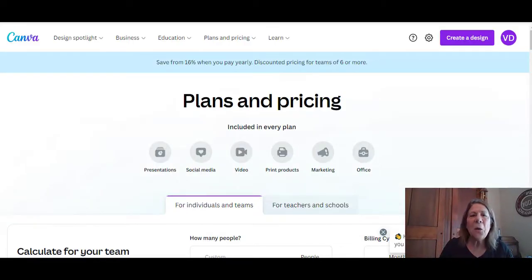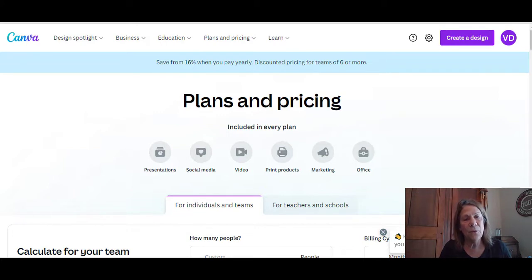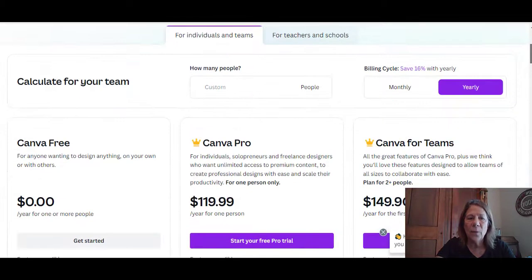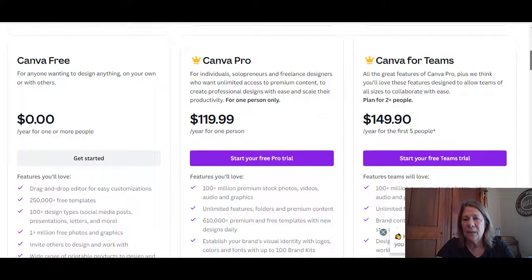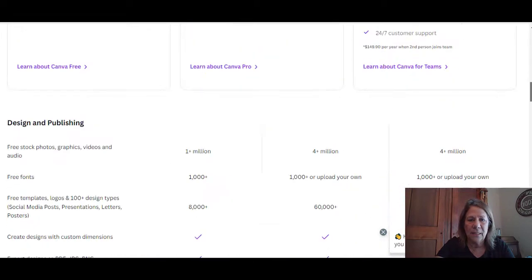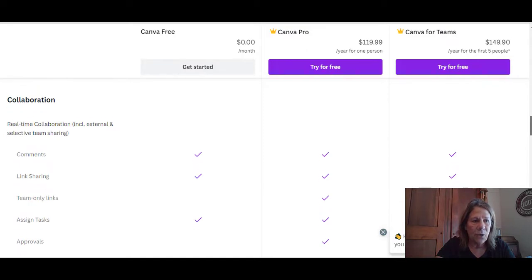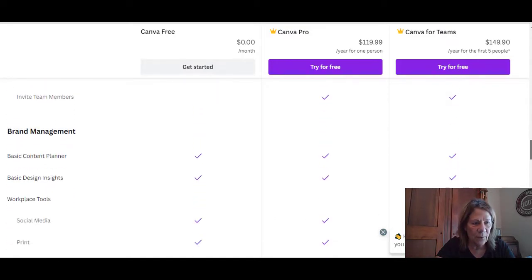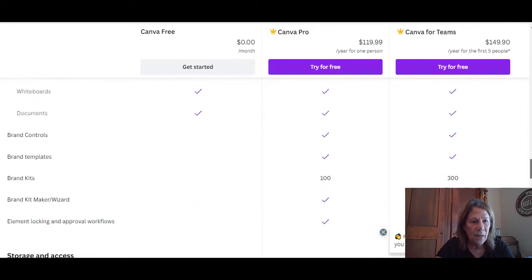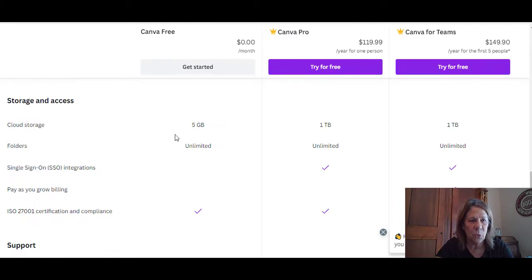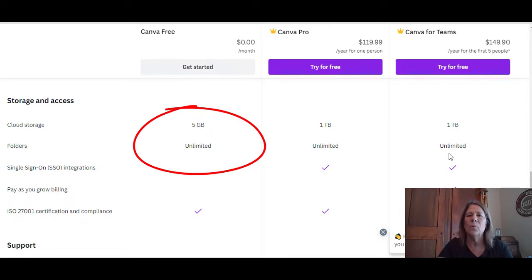Some of you may be saying, 'I already know how to make folders, I have a free account and can only make two, so it's not even worth watching.' I have good news: Canva has come out with a new feature where everybody can have unlimited folders. Let's look at the plans and pricing. Going all the way down to storage, you can see folders are unlimited — unlimited for free, Pro, and Teams. Awesome, we all get that feature.